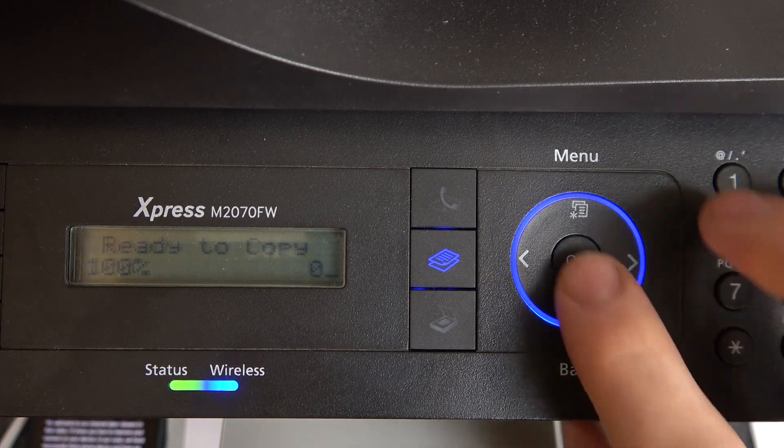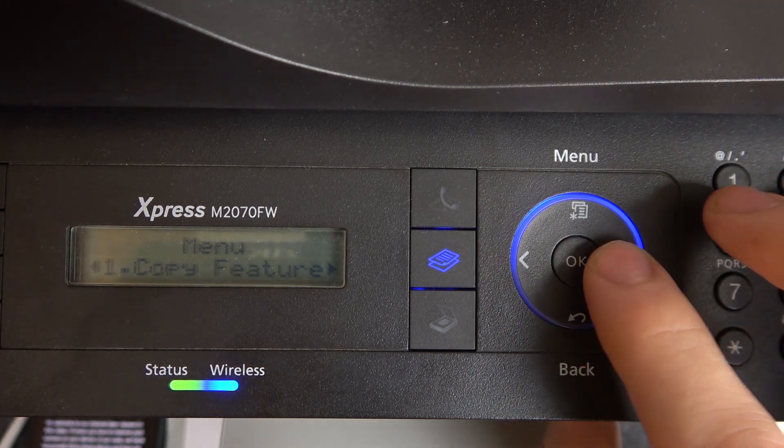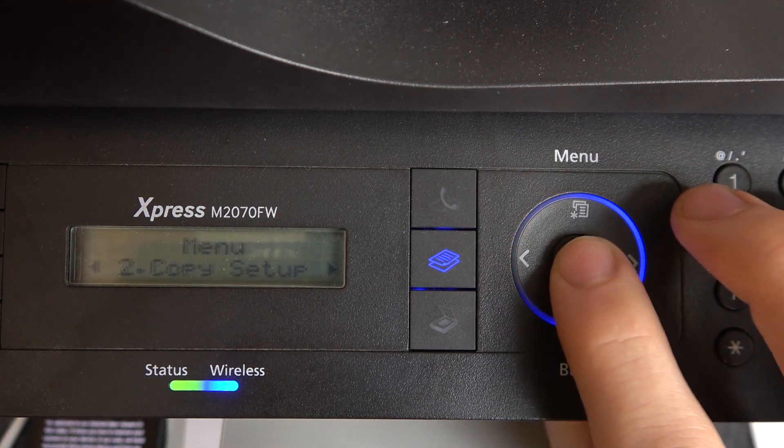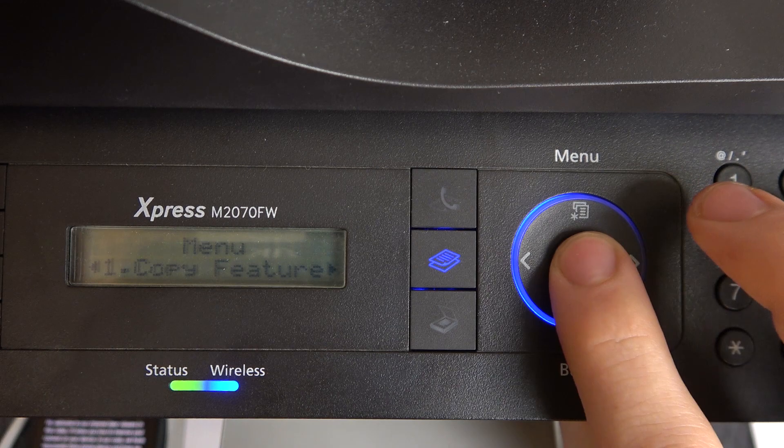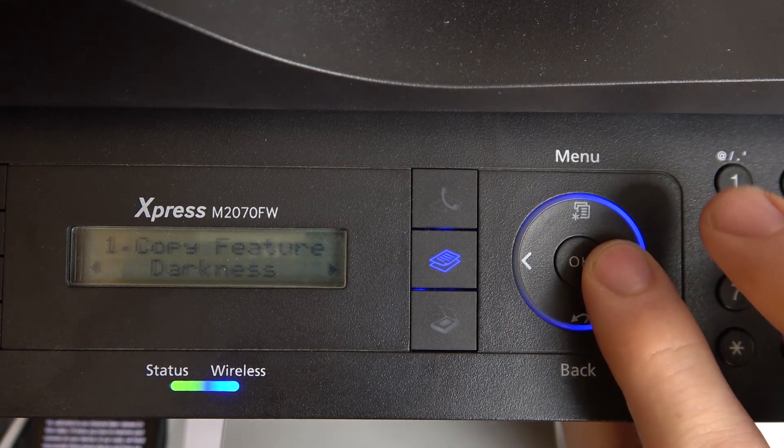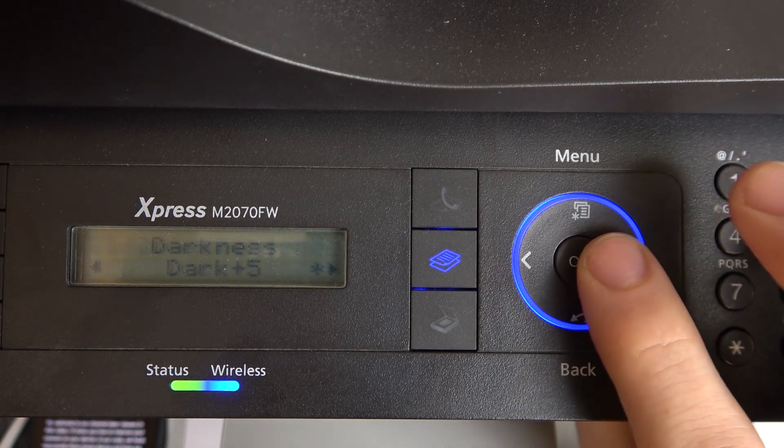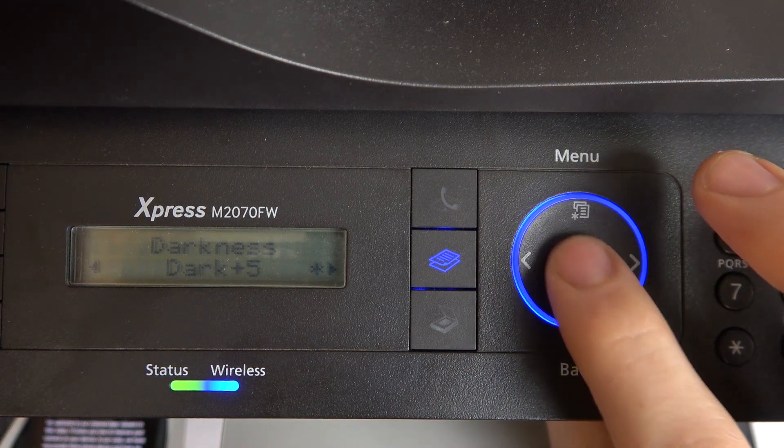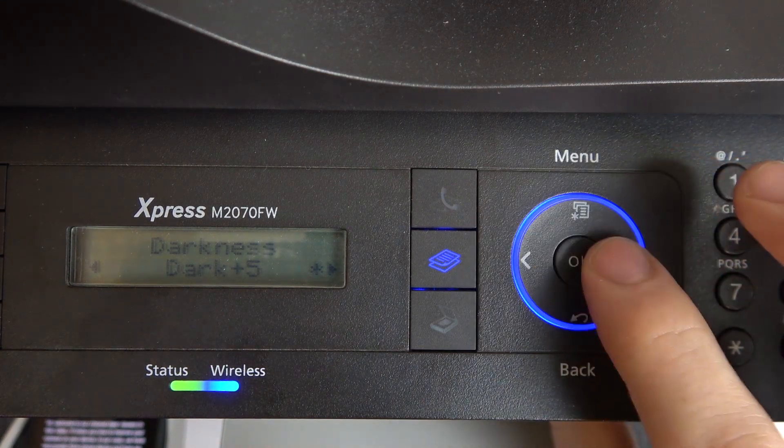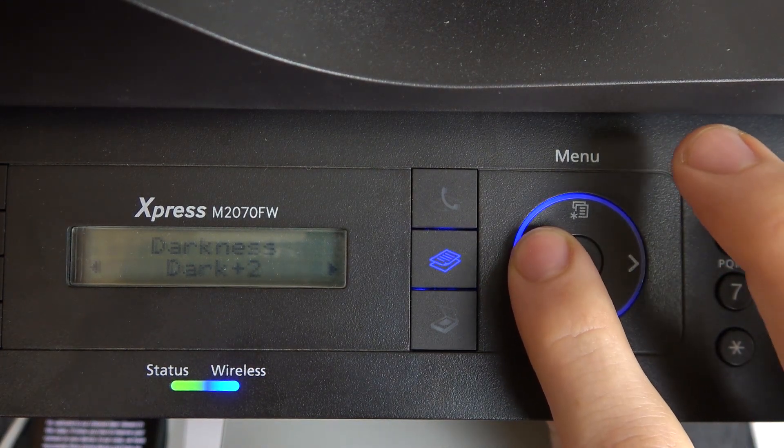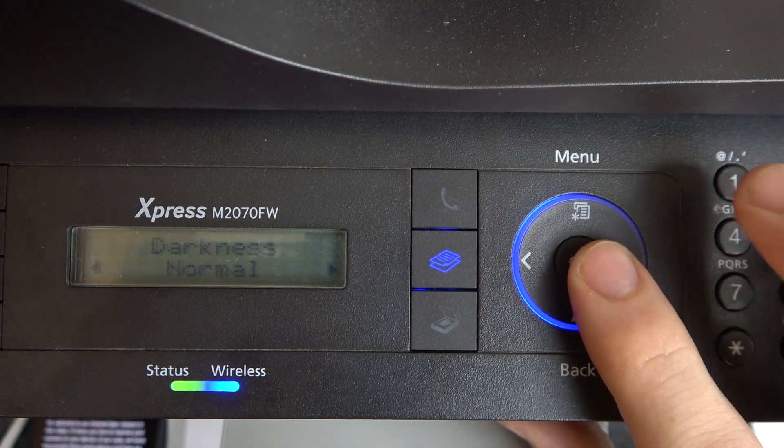To do it you just need to open settings, then find your copy features and change darkness to your value, for example dark plus 5, plus 1, or normal darkness.